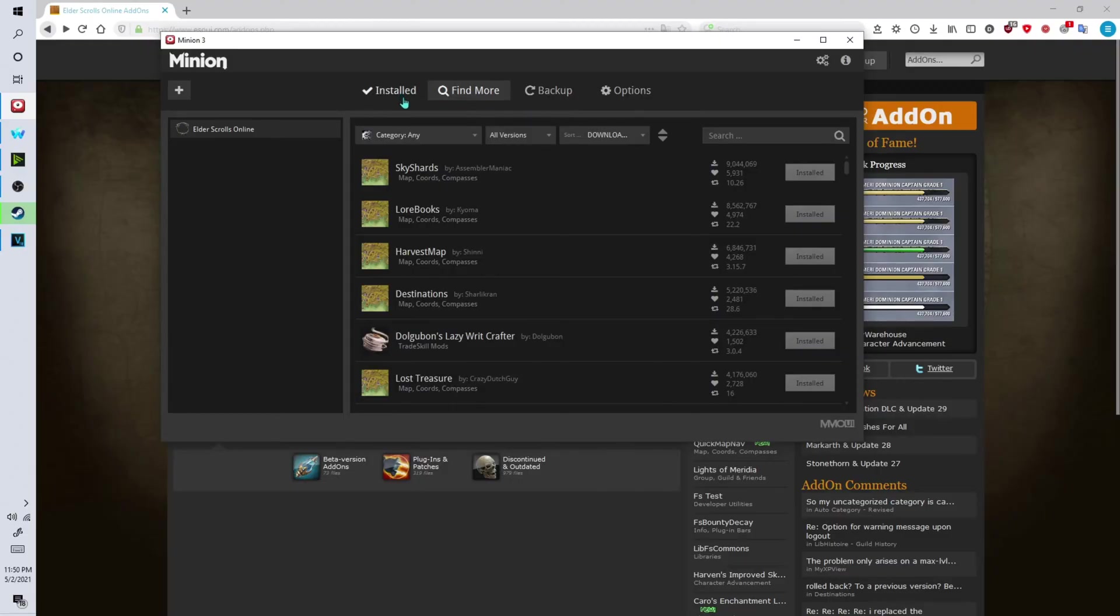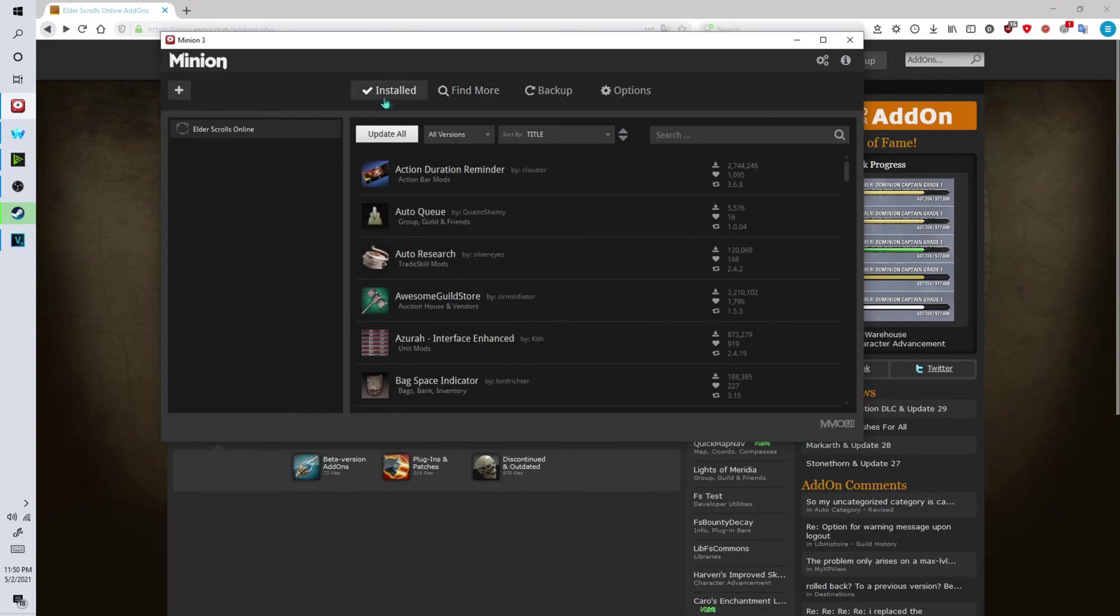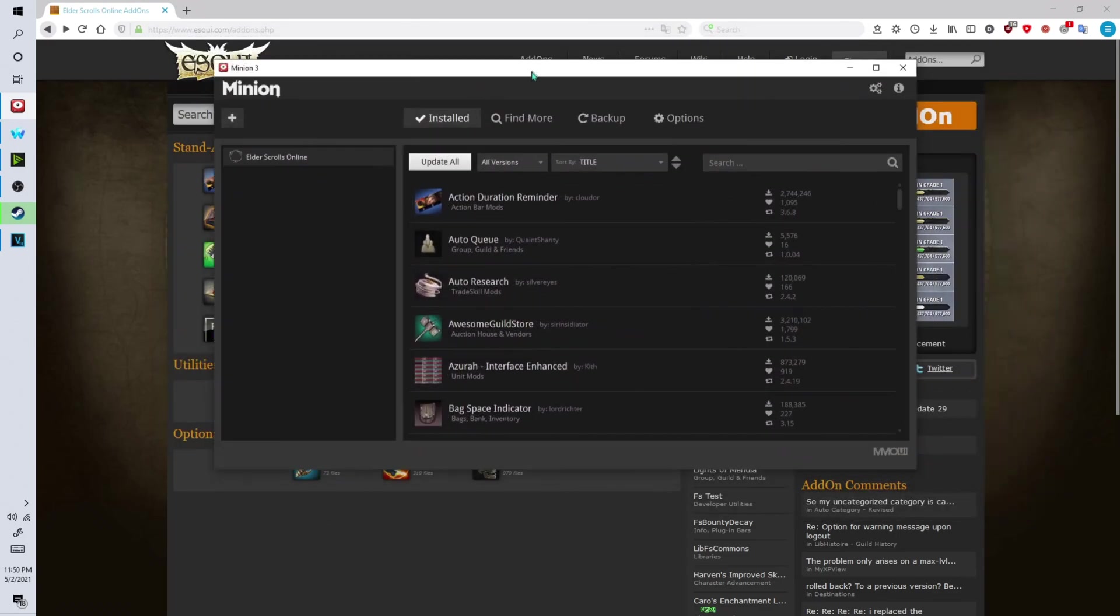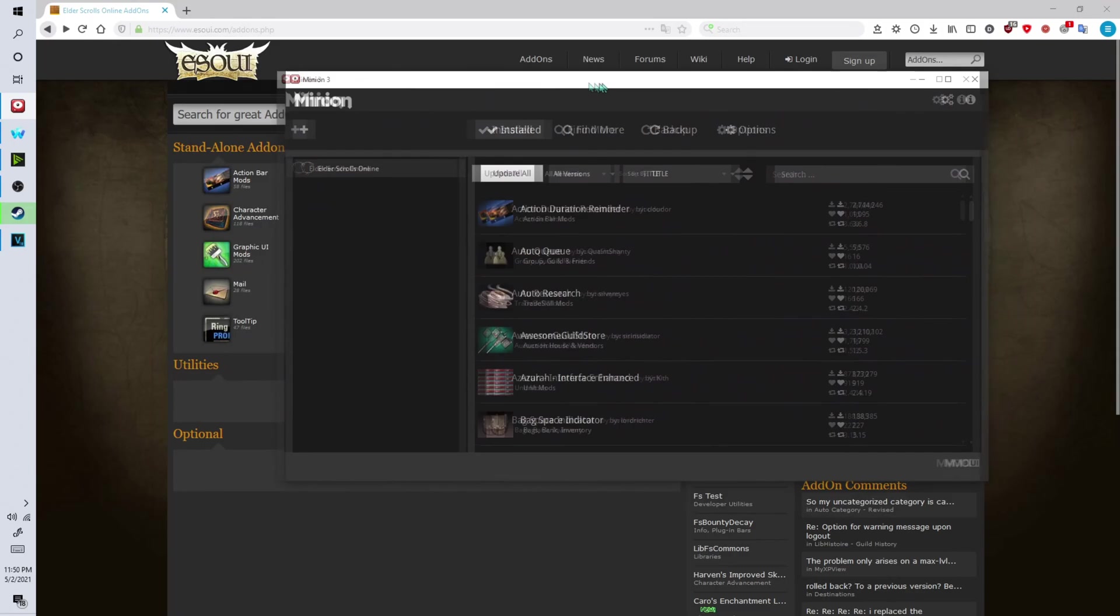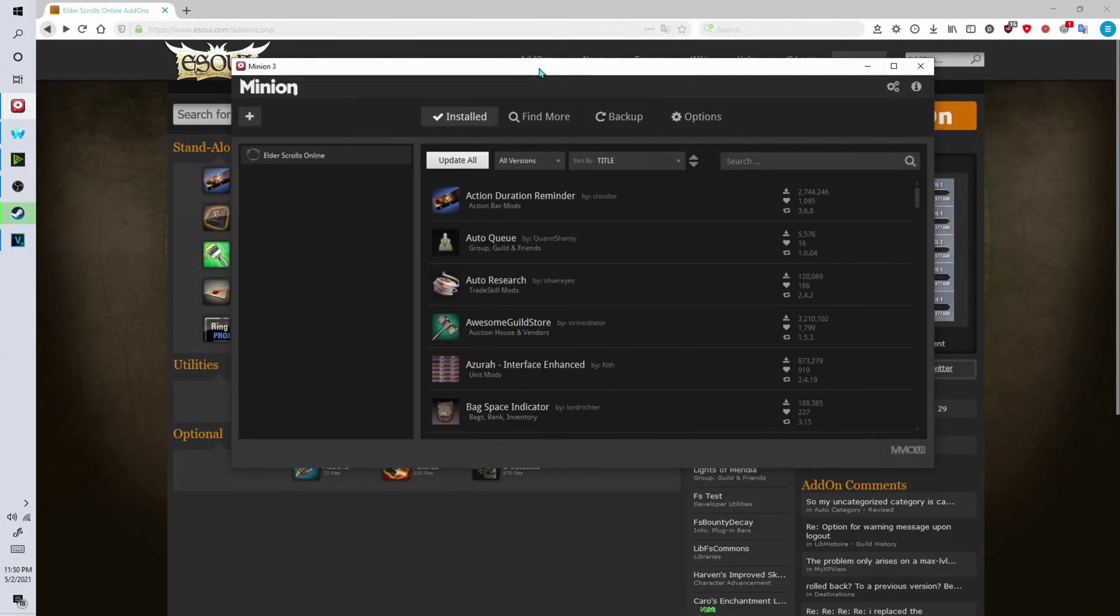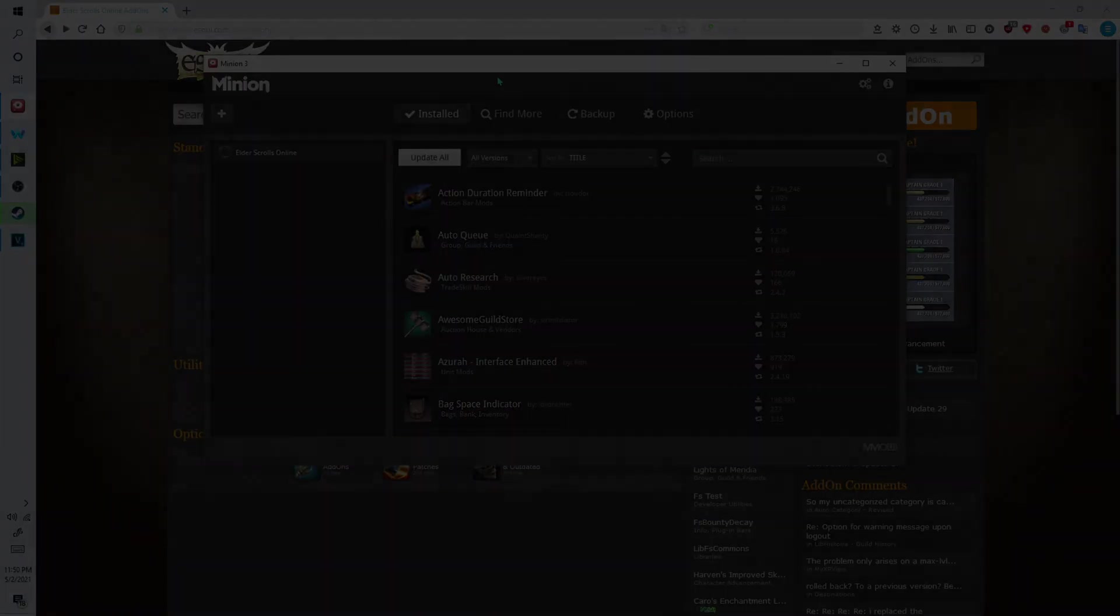But other than that that's how you install Elder Scrolls Online add-ons. If this tutorial has helped you guys in any way, please make sure to like and subscribe down below and I will see you guys next time.